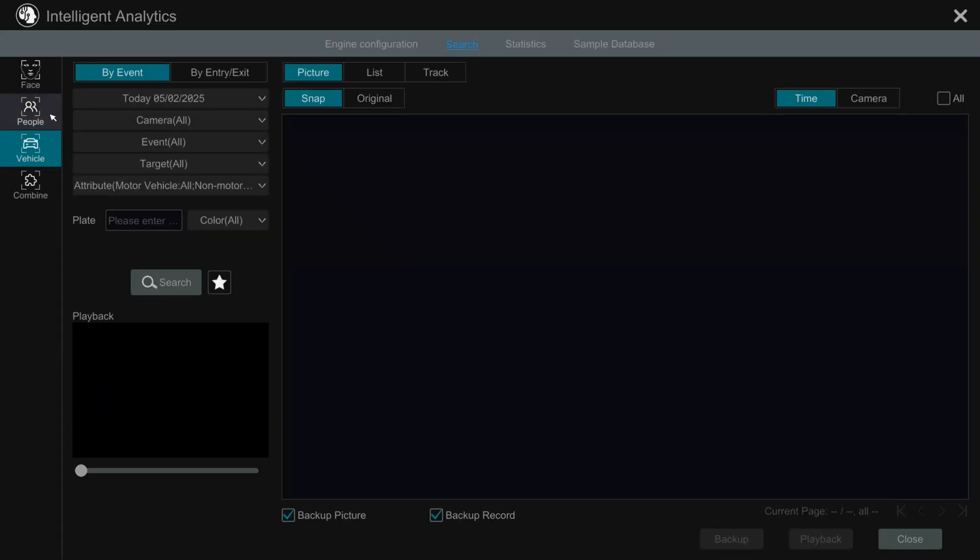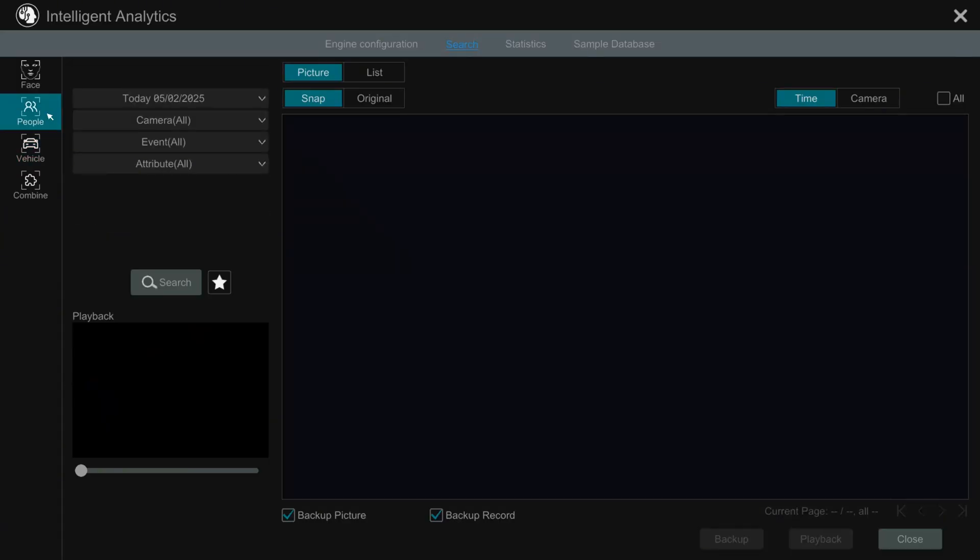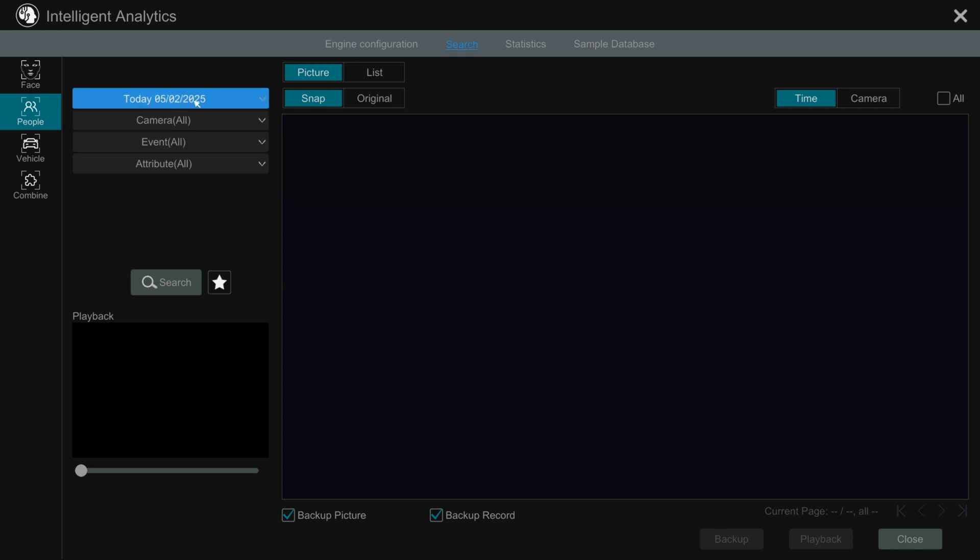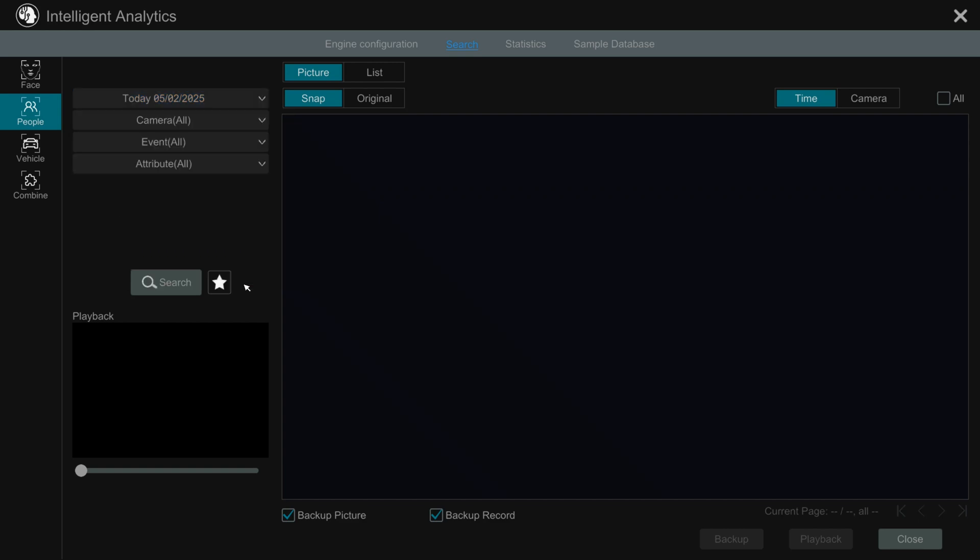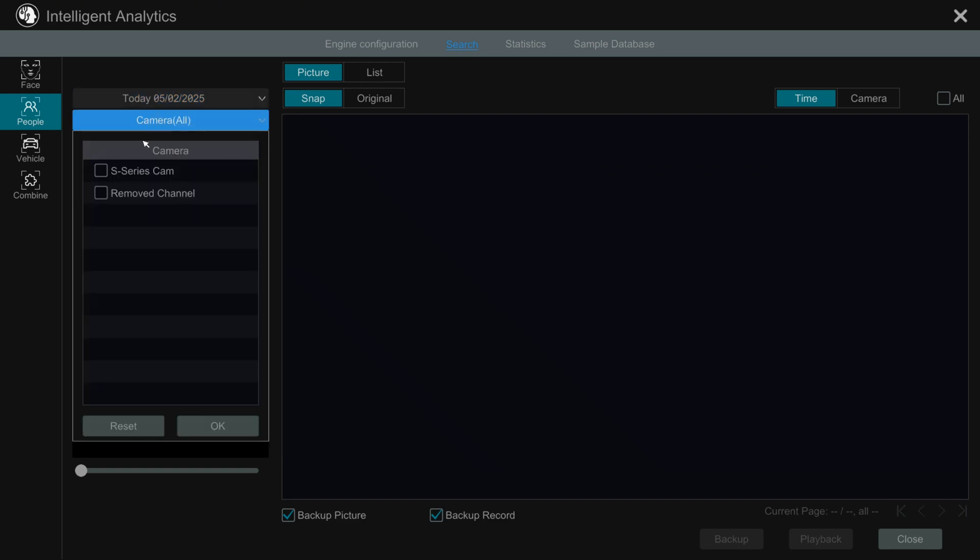In this screen, you can search by people or by vehicle. First, select the date range or choose a preset like today. Then pick the camera you want to search recordings from.